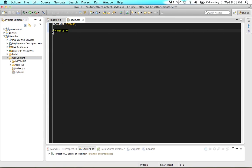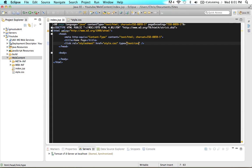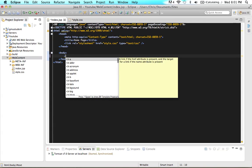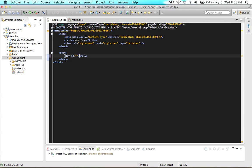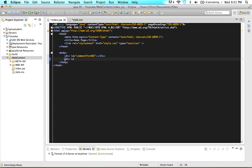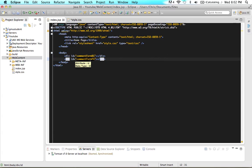Now we want to actually add the styles for our style sheet. We're going to make two divs in our body. Come into your body and type in div, give it an ID — let's call it 'comment_form_background', or BG. Then create another div with ID 'comment_form_foreground'. So in our body tags we've made two divs: one for the background and one for the foreground. Now we want to make the CSS styles to make those actually show something.